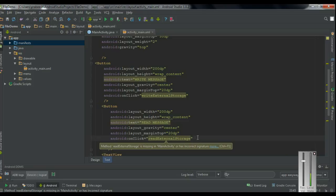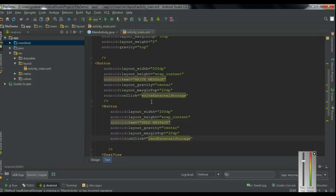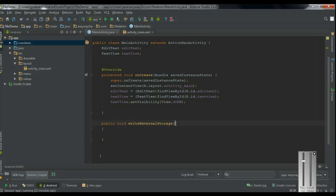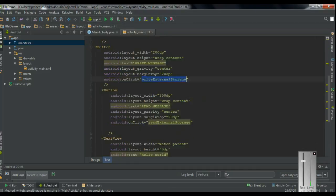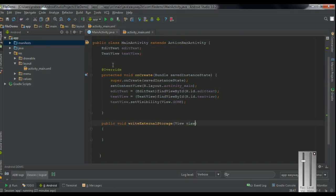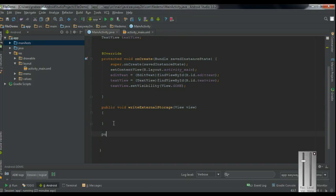Now we have to define these two methods in MainActivity.java file. I copy the first method — writeExternalStorage — and add the method. Public void, add the view argument. Now add the second method — readExternalStorage. Public void, readExternalStorage, add the view argument, name it as view.